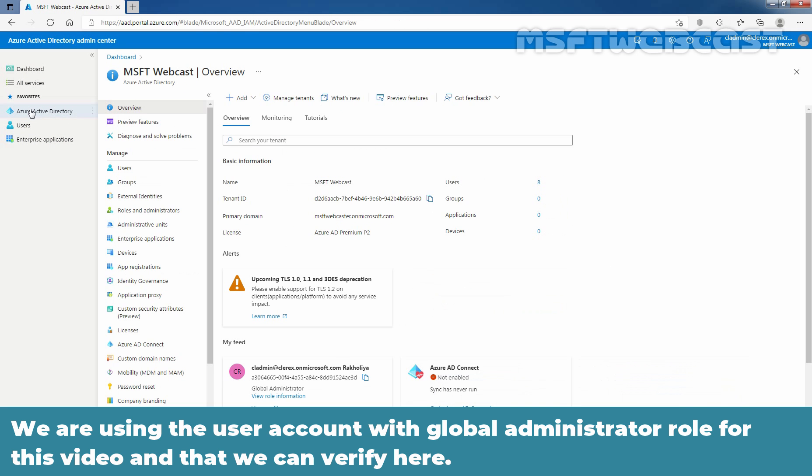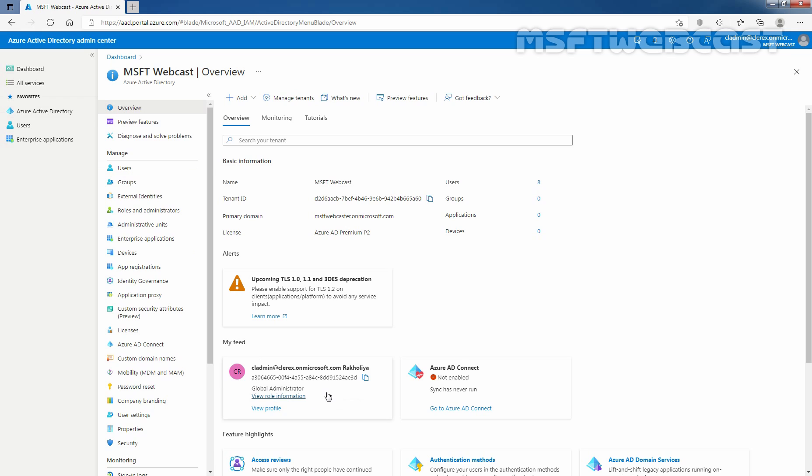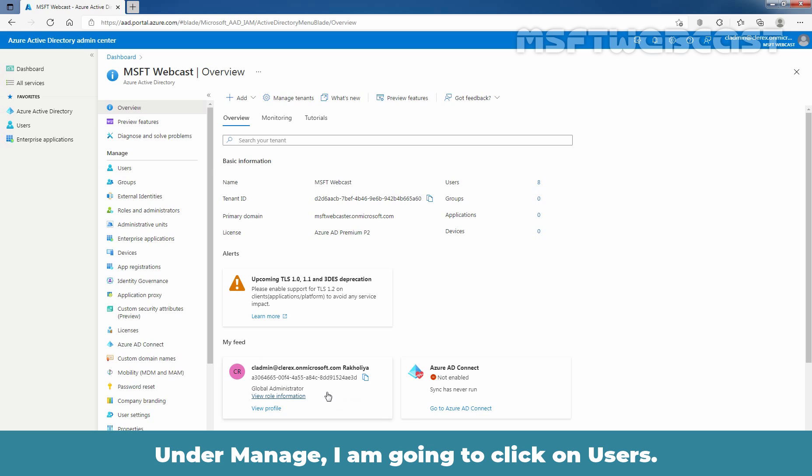We are using the user account with global administrator role for this video, and we can verify here. Under manage, I am going to click on users.